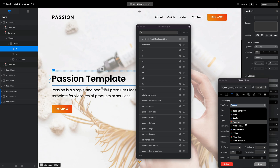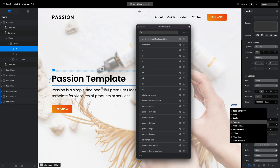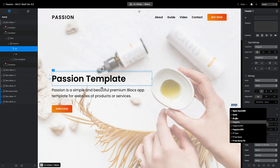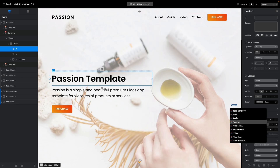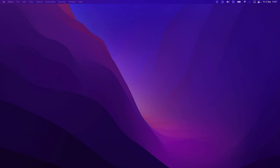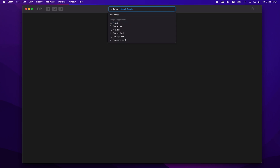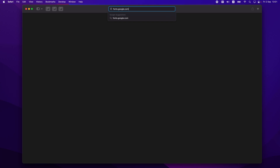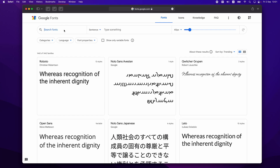To do that there are many ways to download the font, so let me show you a couple of ways. I'll close this for now. First of all, let's go to fonts.google.com and we will search for Poppins.